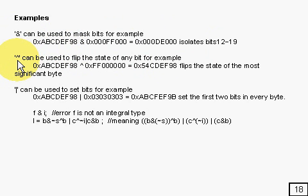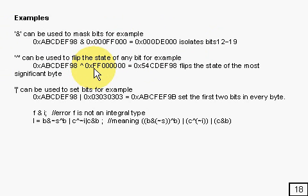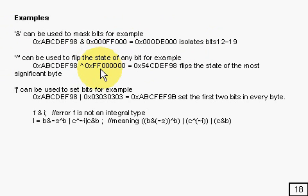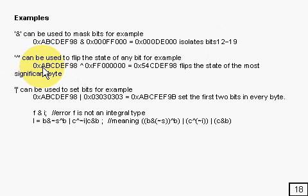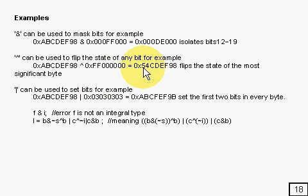Here's a use for the exclusive OR. You can use that to flip the state of any bit. For example, if you do that, it will flip the most significant byte, because that's the most significant byte there. If you did that with that, it would flip the bits over. So A being one zero, one zero, would become zero, one, zero, one, which is five.